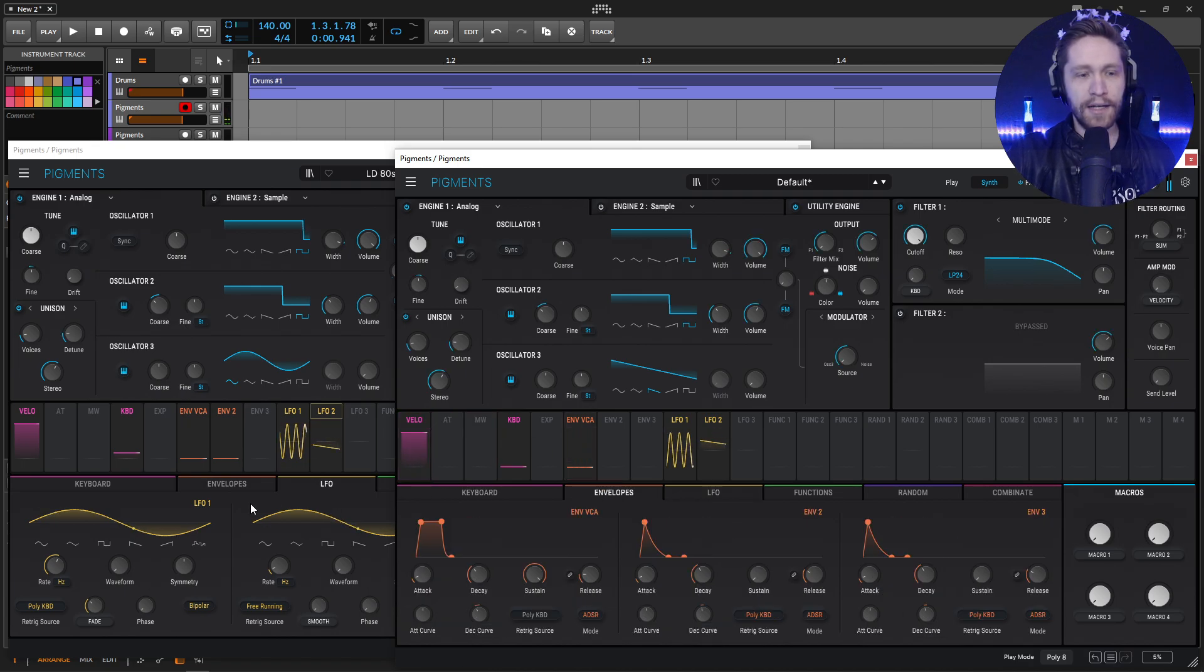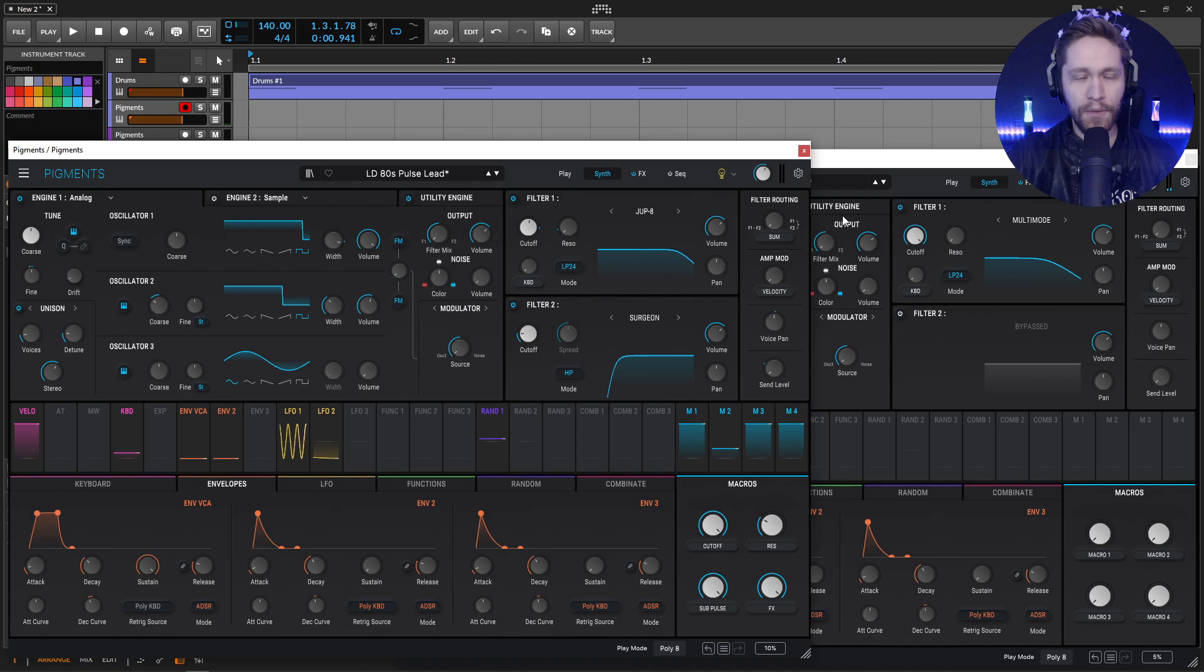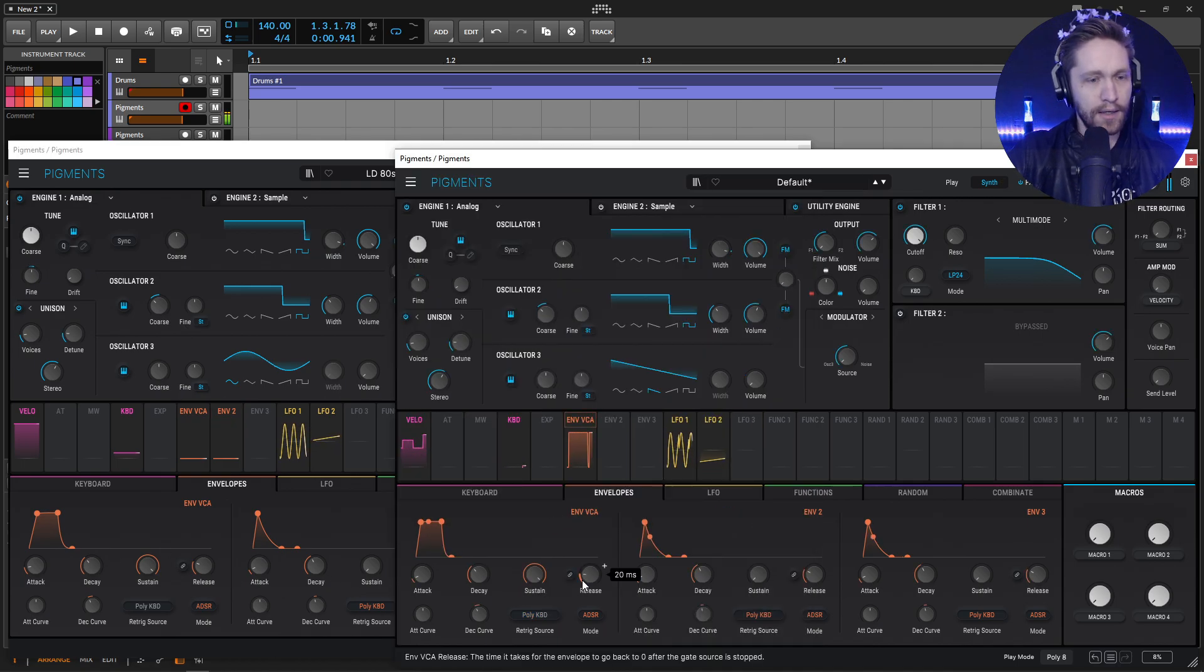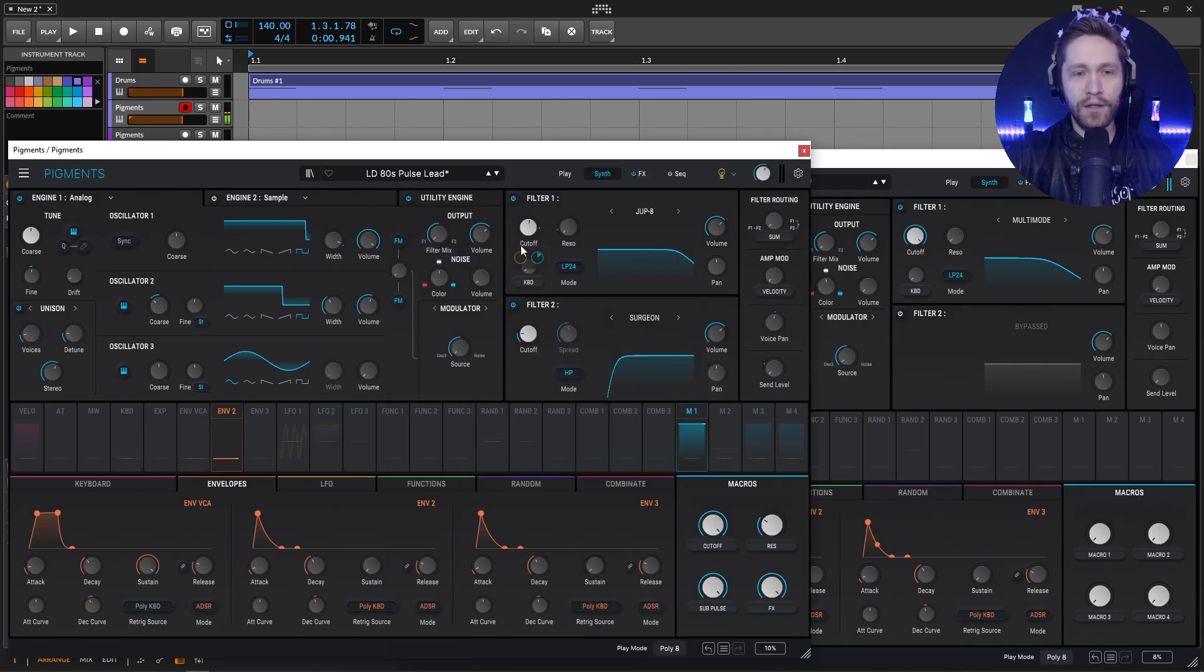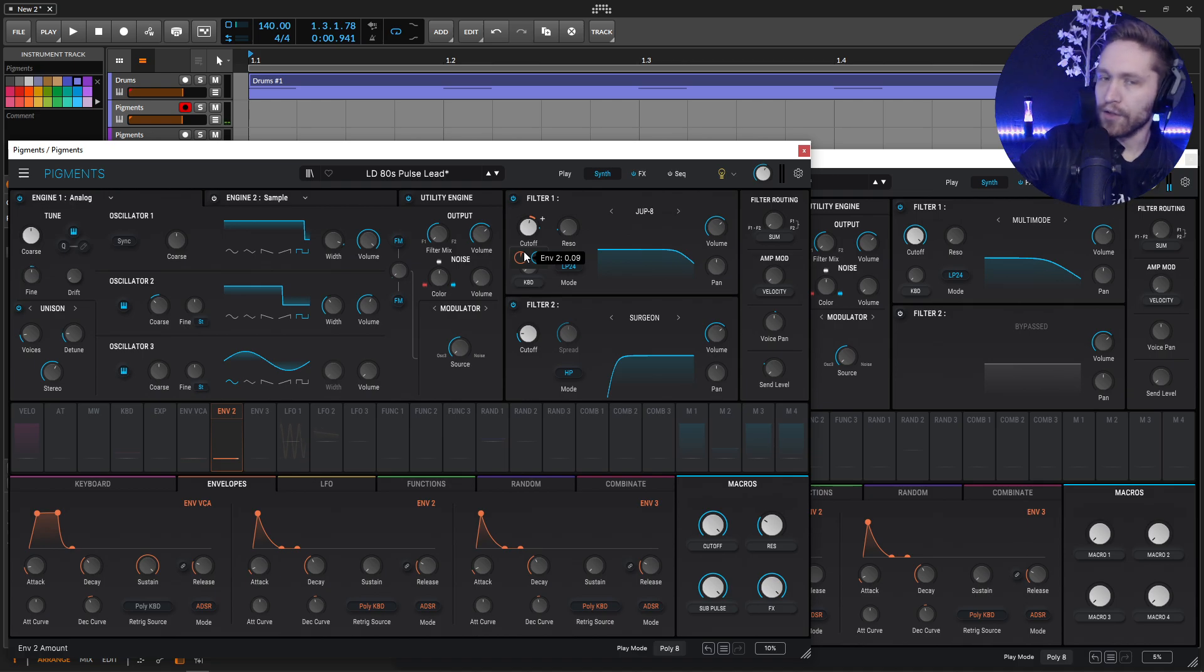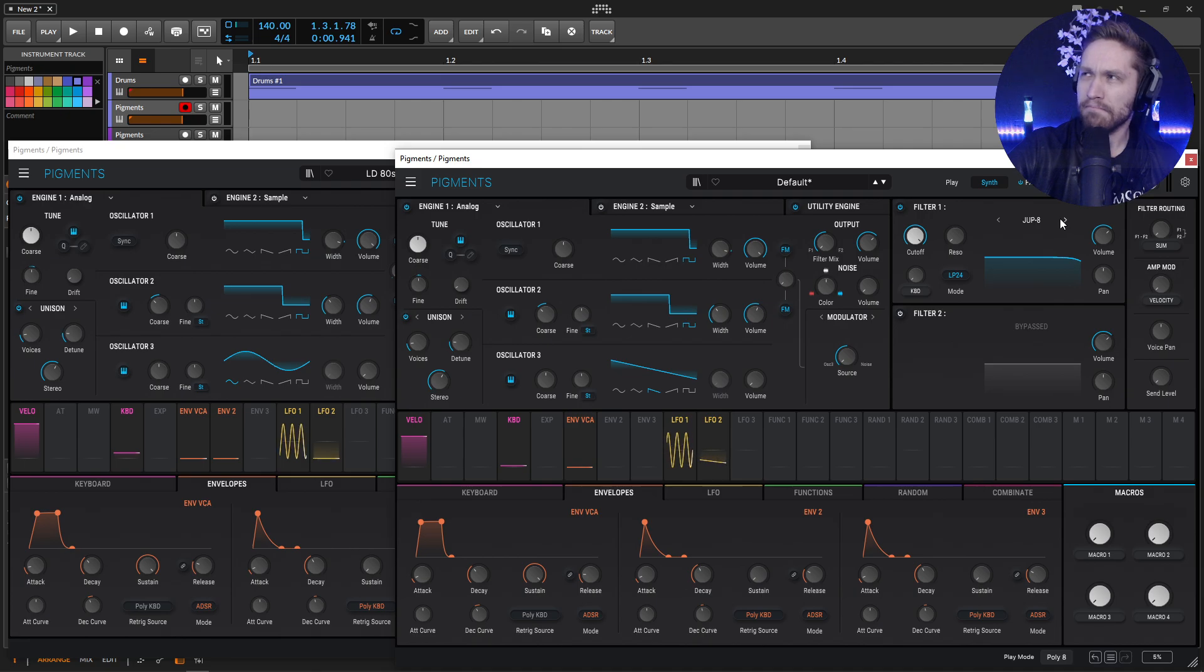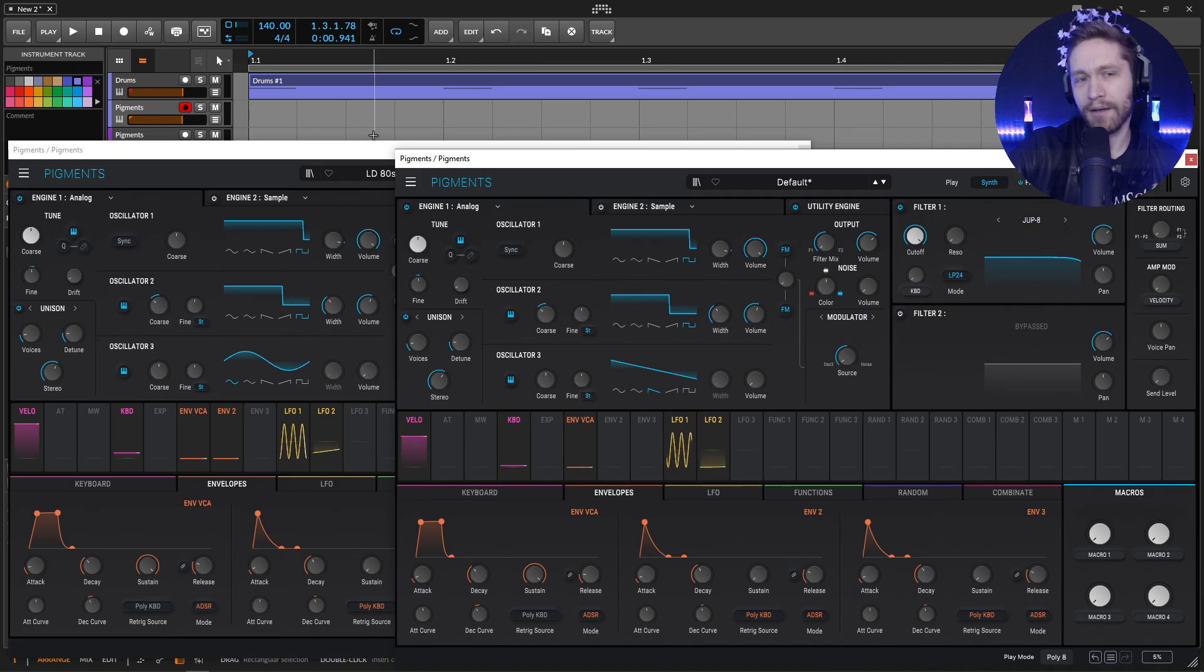So we have that kind of sound. And then for our envelopes here, I don't believe we're doing anything too crazy. This all looks default if I remember correctly. But on the second one, so now we need to run this through a filter. So this one's going to be the Jupiter 8. I think this one kind of makes the sound a little bit more authentic, I guess.